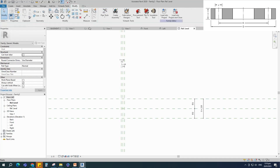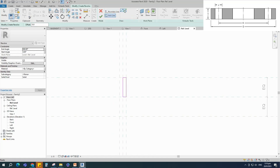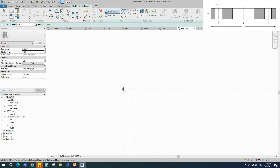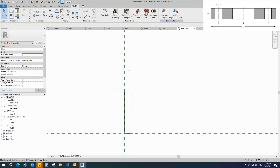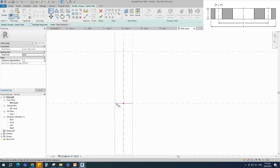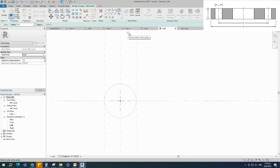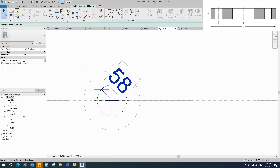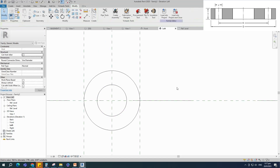Go to create and select the revolve. Draw a rectangle and lock to the reference plane. Set the axis line and finish the revolve. Back to create, select the revolve again. Draw a rectangle and lock to the reference plane. Set the axis line and finish the revolve. Back to create, select the void sweep. Sketch the path, align and lock to the reference plane. Edit the profile in the left view. Draw a circle and insert a radius dimension. Select the dimension and add parameter for c1. Select instance and click OK. Finish the void sweep and check in 3D view.